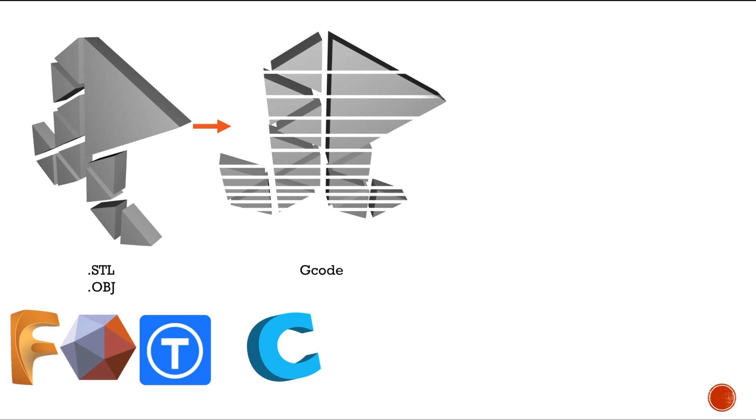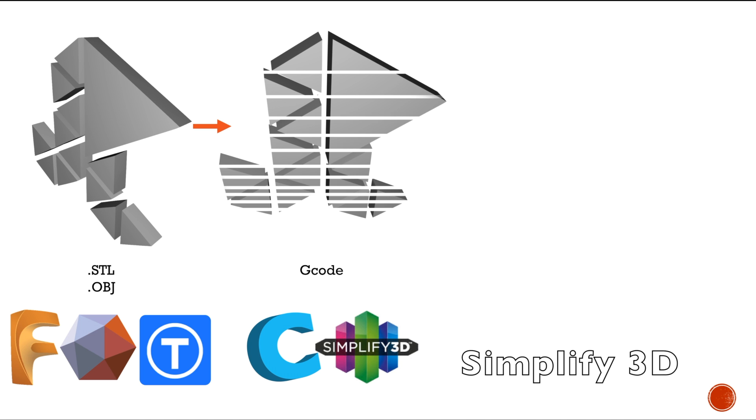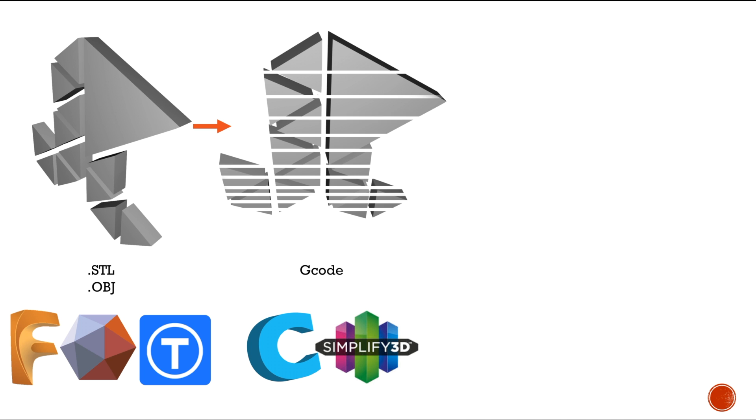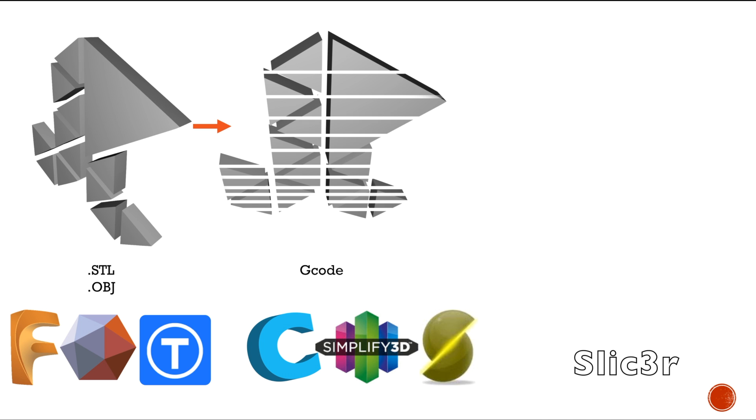Then you have Simplify3D, which is very popular and it's a paid software. It's very powerful and it's got a lot of options that you can use. If you can afford it, it's really nice. It's around $150, but we're going to focus on the open source software because we're just starting here and I don't have a lot of money.